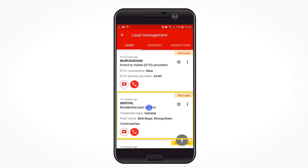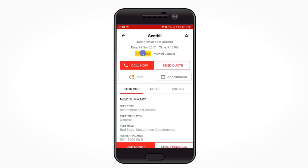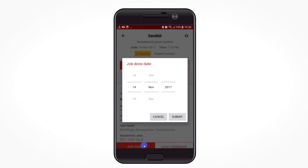Click on any of the lead tiles to see the full details about the customer. You can call, send your quote, or chat to book an appointment. After you have finished servicing, click on 'job done' shown at the bottom of the screen and update the date when you serviced this customer.